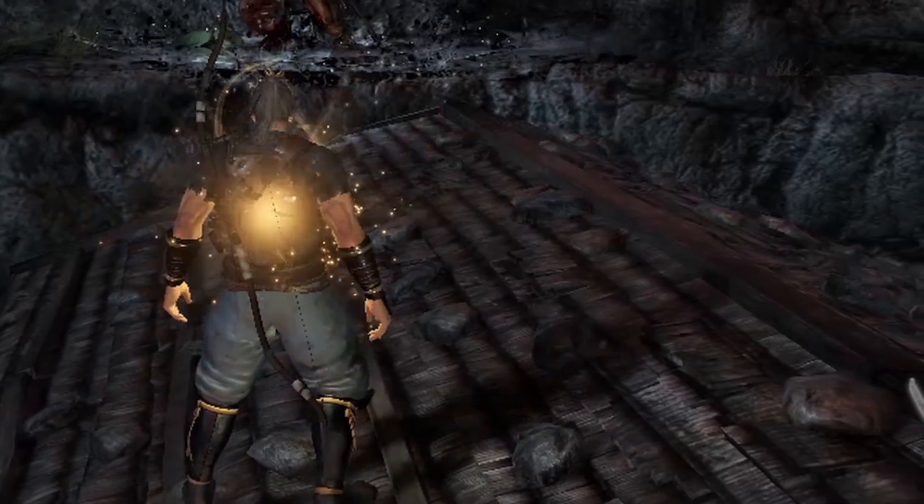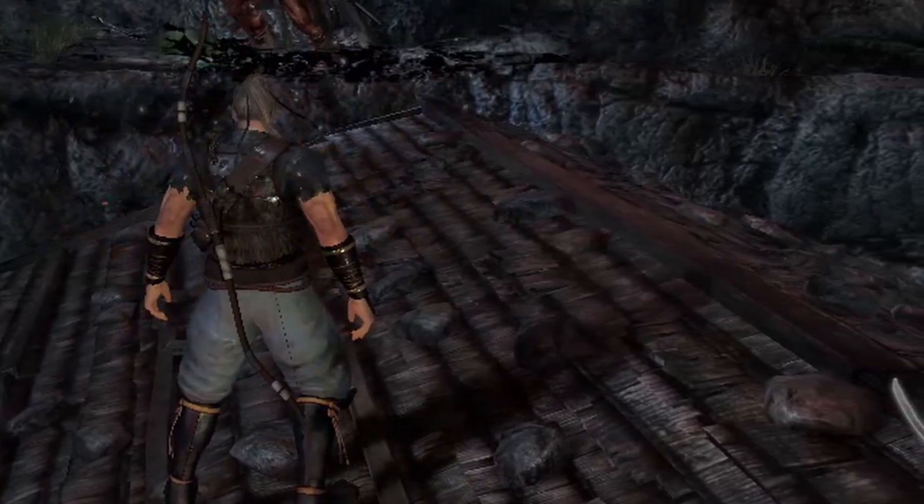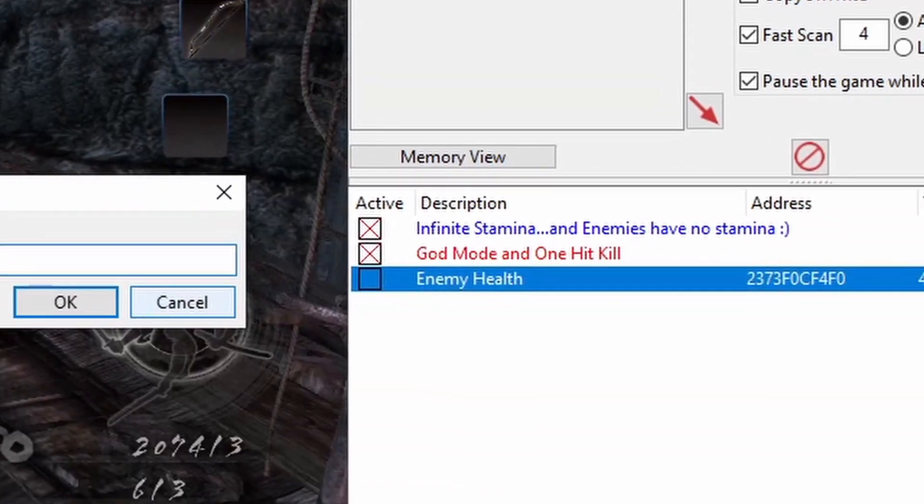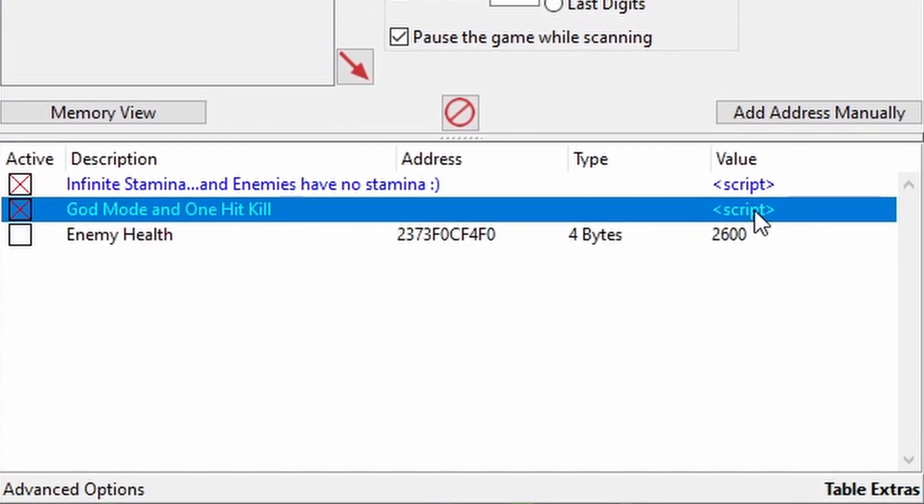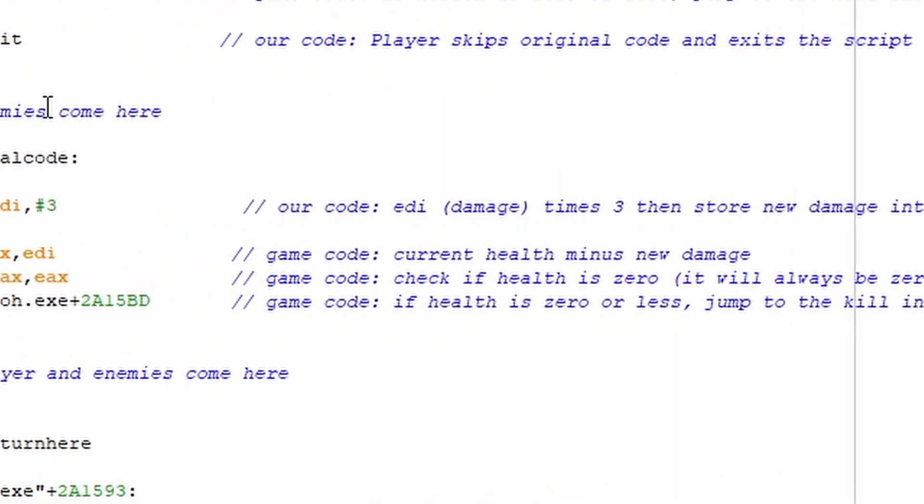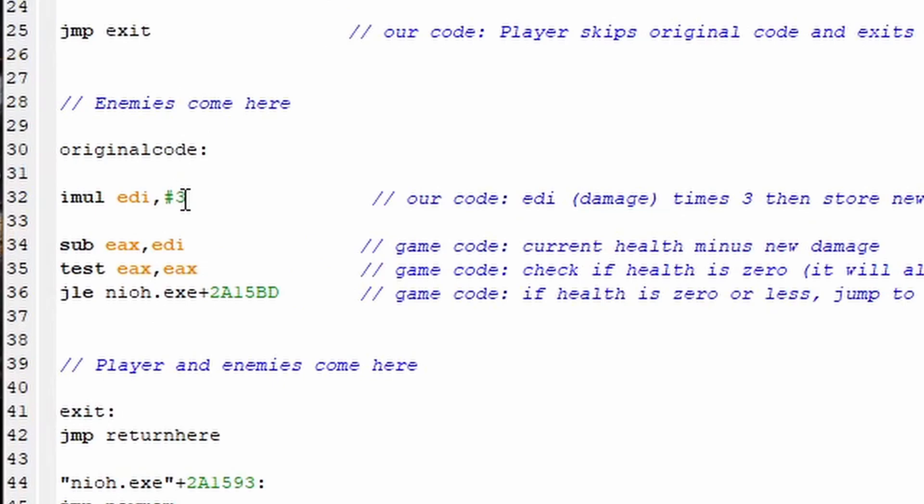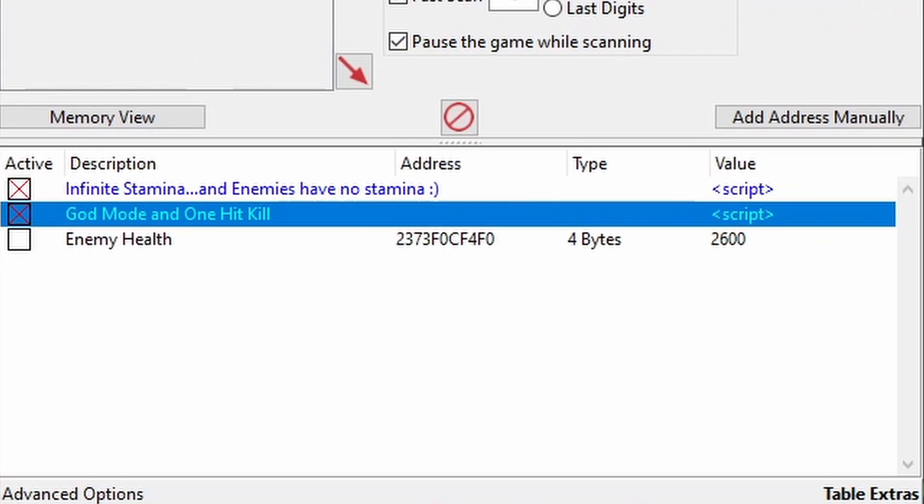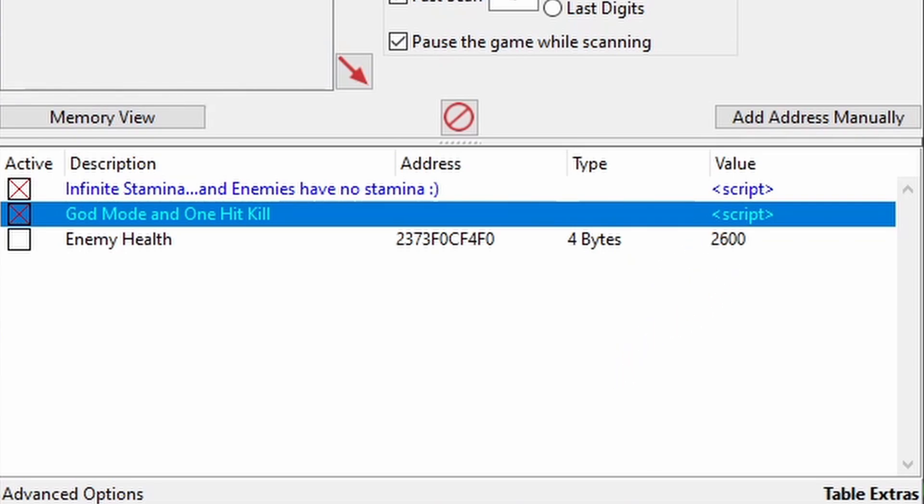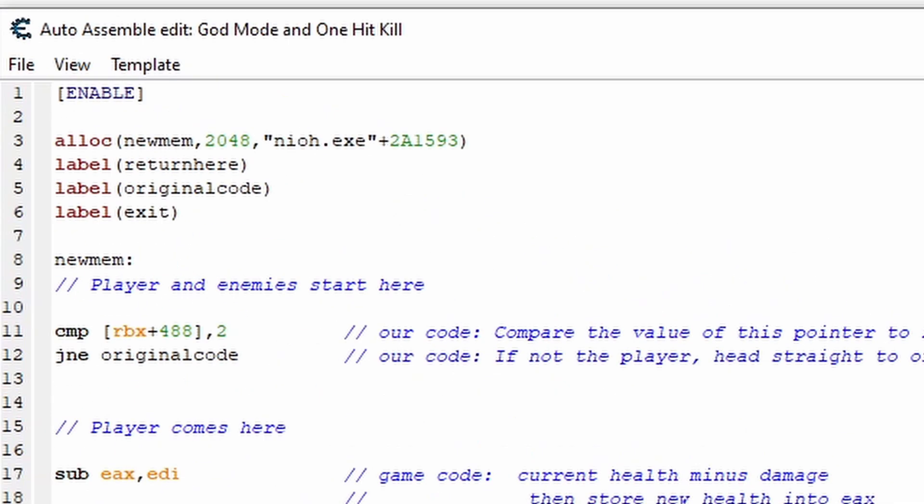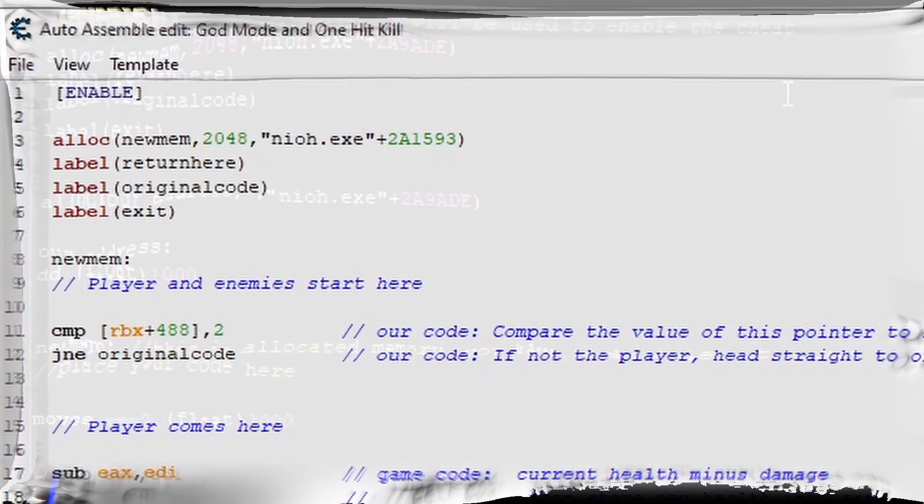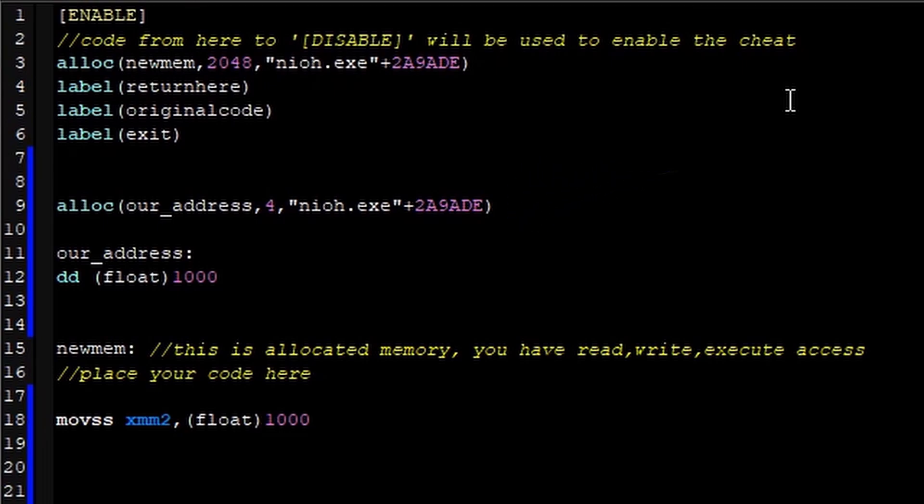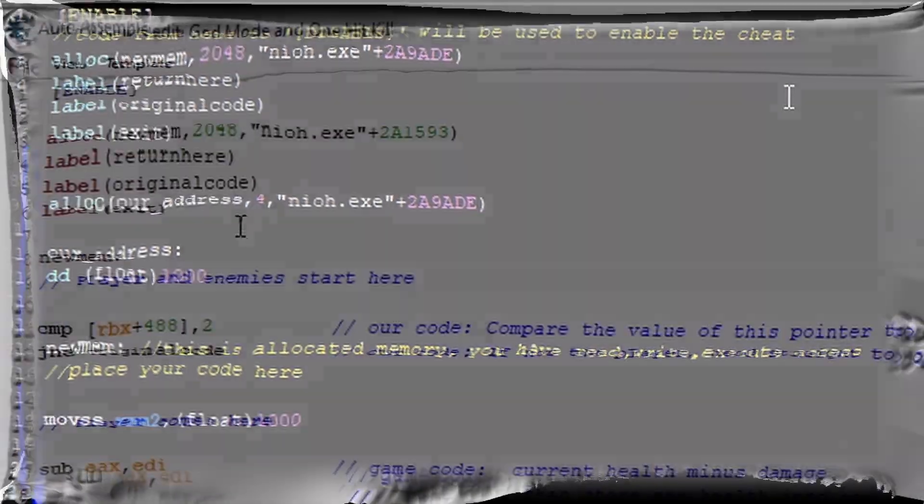And look, this is great and all, but it's a bit restrictive. Every time we'd want to change the multiplied amount, we'd need to come back inside the script and change this number. But there's a way we can get around that. Remember that addresses can be manipulated directly in the address list. So if we assign the damage multiplier to an address, kind of like we did in the stamina script we made in Game Hacking 204, we can add it to the address list and control the multiplier outside of the script. So let's do that.